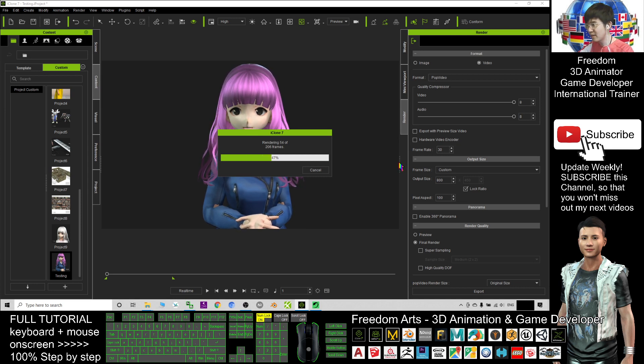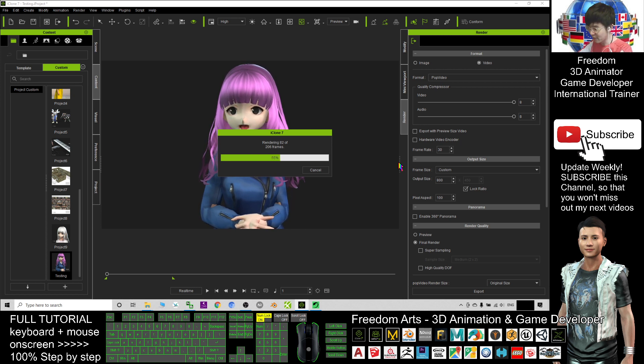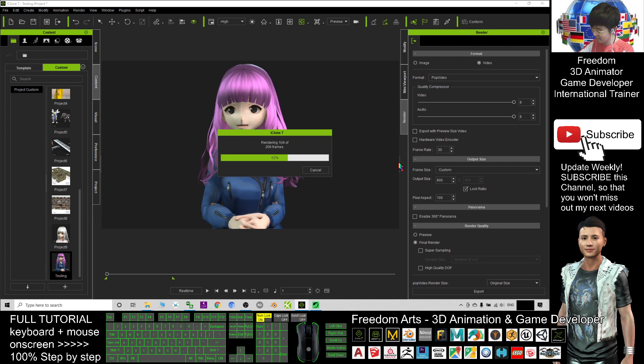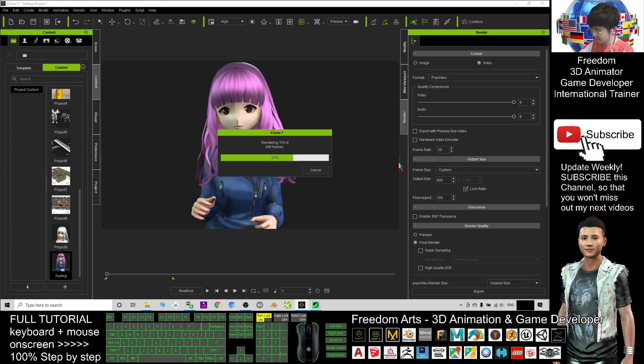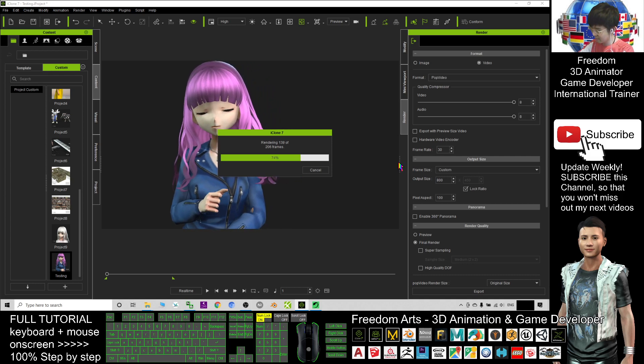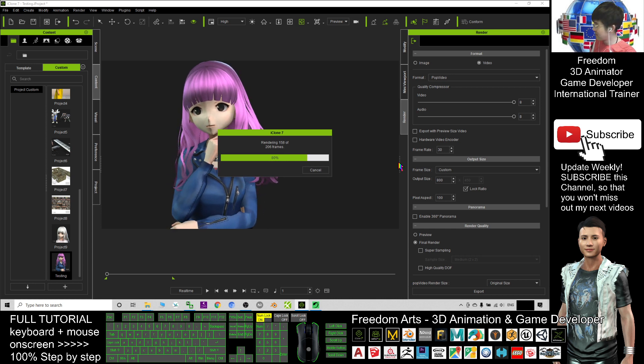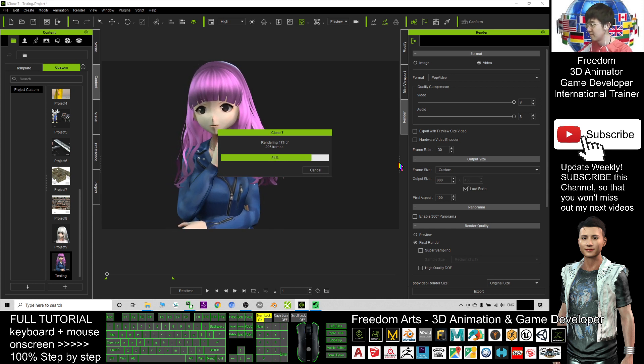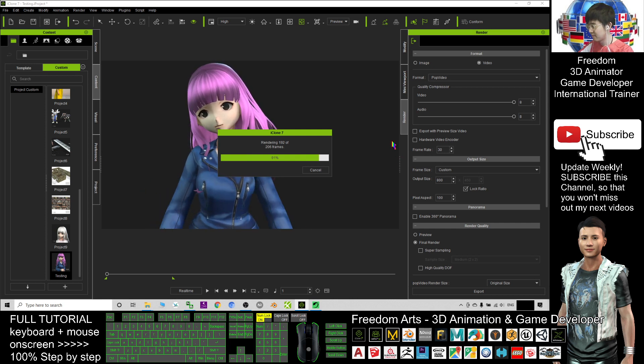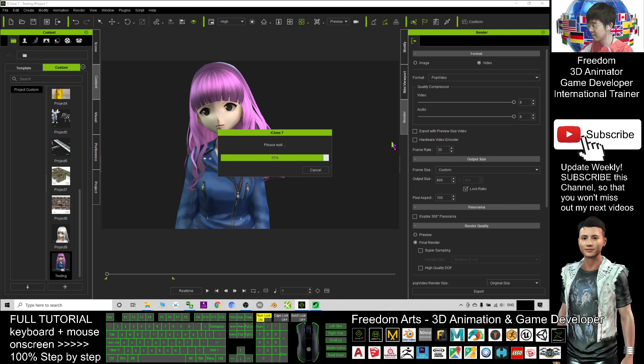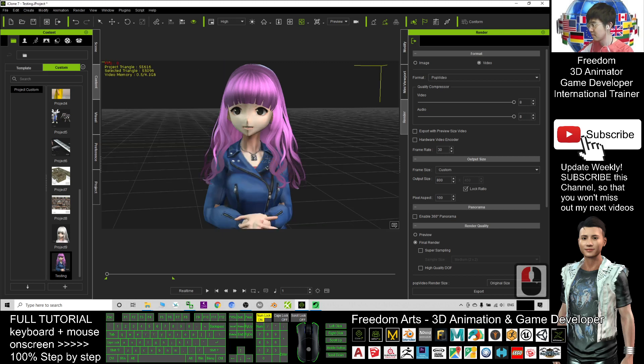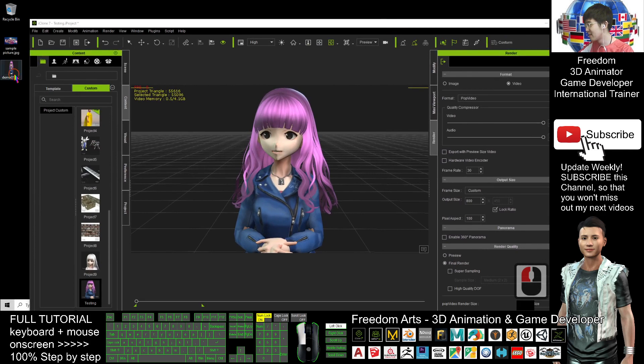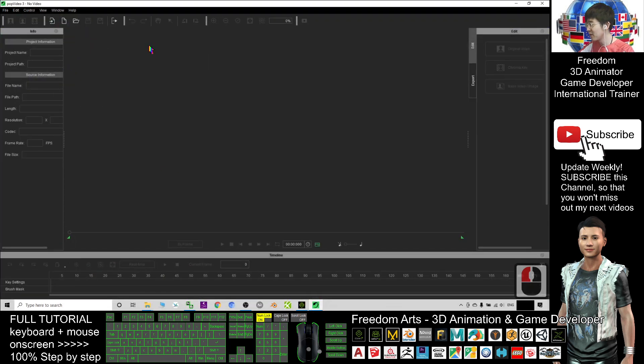You have a total of 206 frames. Just wait for a while, a few seconds and you'll be ready. Now it already successfully exported as a POP video file. This is a format that can be read by using the POP video.